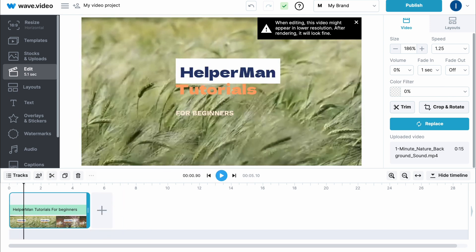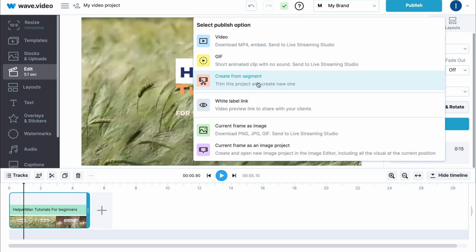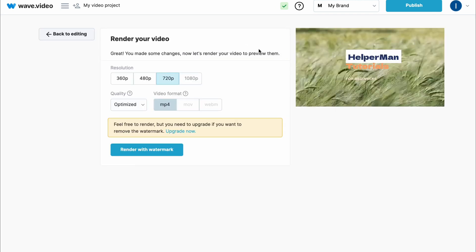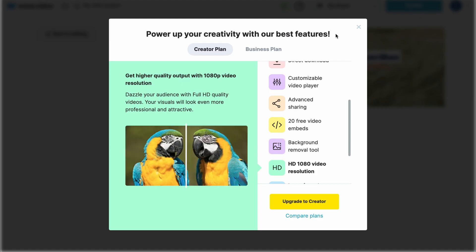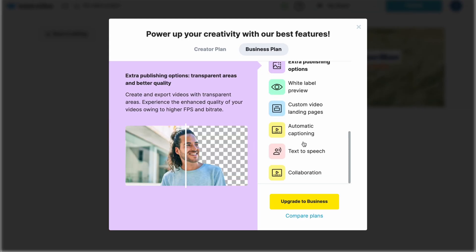When everything is done all we need to do is click on publish in the right top corner. We can find different options like download MP4, we can create GIF, create from segment and so on. I'm going to click on create video and after that the process will begin. We need to choose a resolution right up here - let's choose the highest one available, 720, and the video format, then click on render with watermark. If you don't want to have a watermark on your video we can upgrade our options.